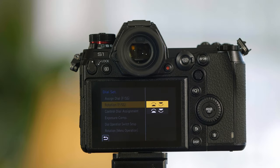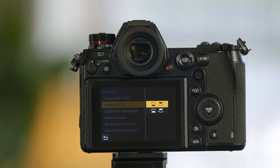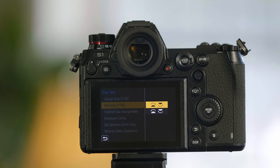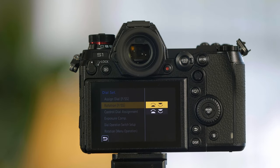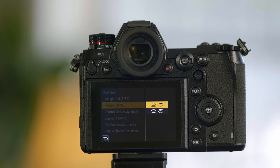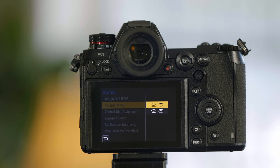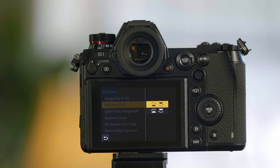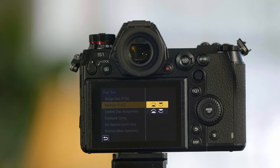You can choose the direction that you switch the wheels, so if you'd rather be able to rotate them left to increase f-stop instead of to the right, you can do that.